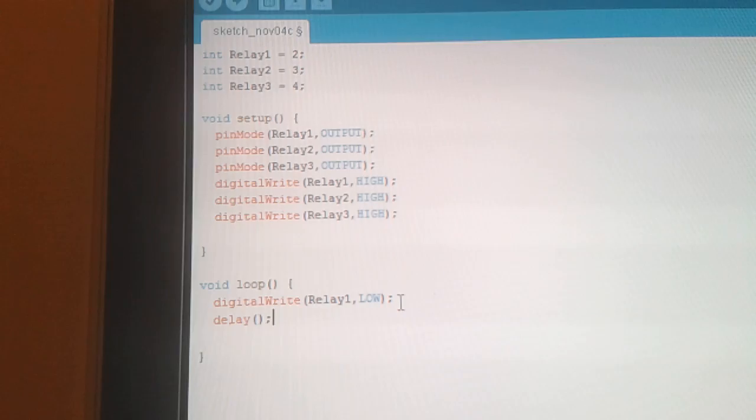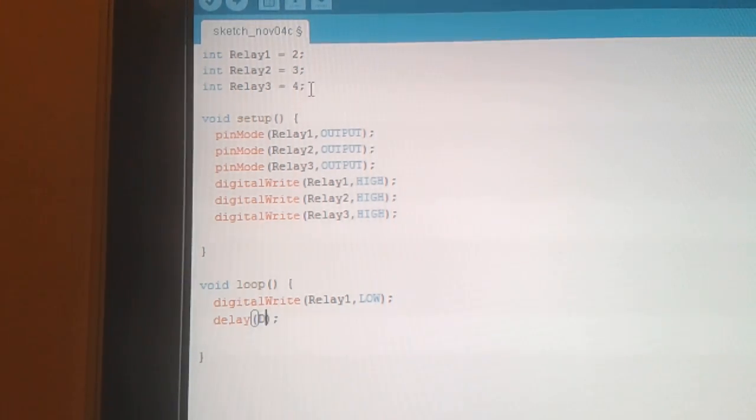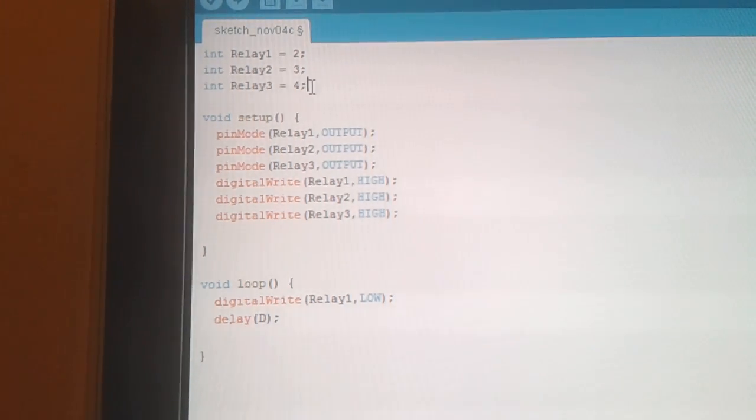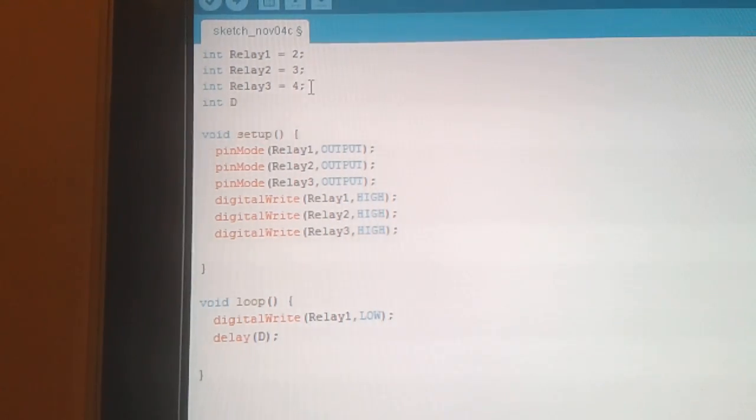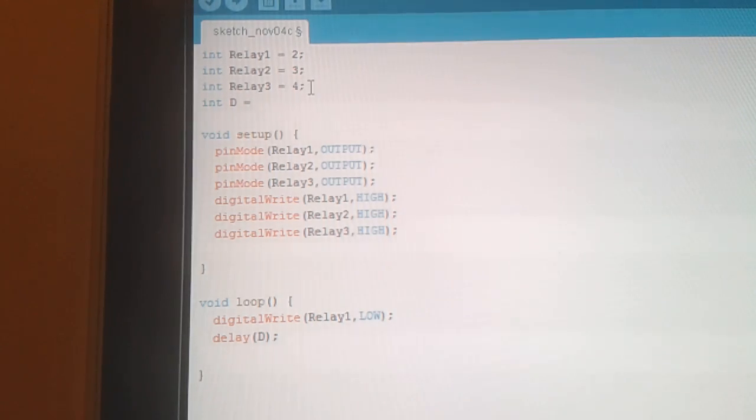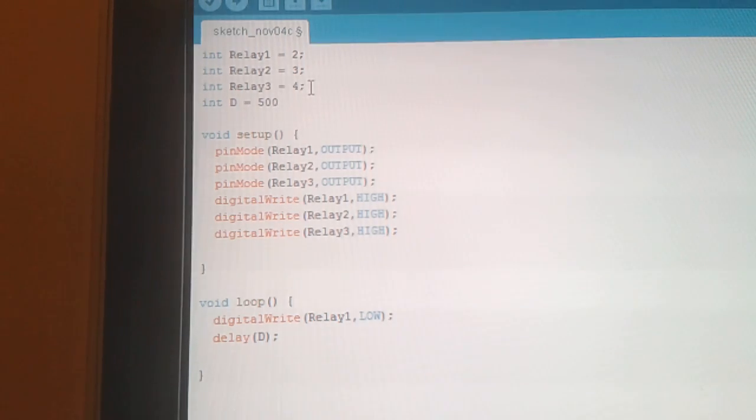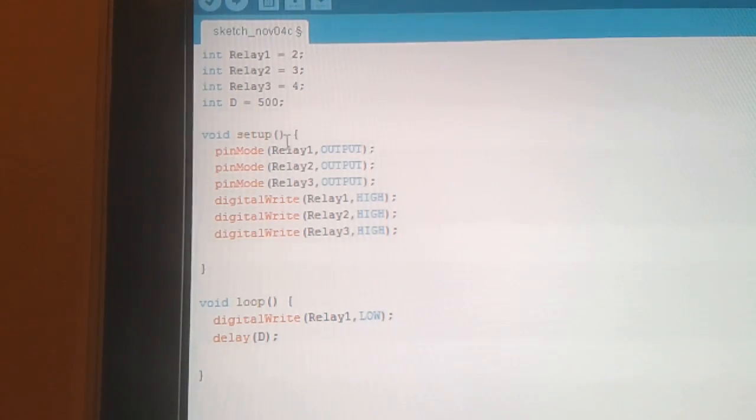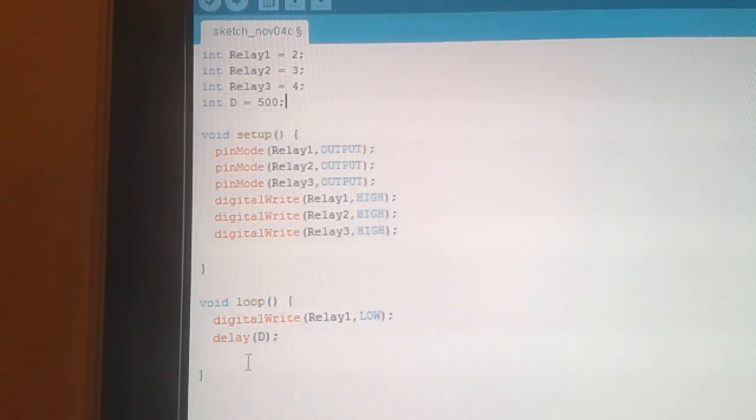And also do a delay. What I'll do, I'll put that as D. And we'll create a new integer. So I'll say D equals, let's say 500. And that'll be our delay. So D will equal to 500, so that's going to be our delay time.